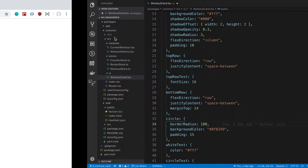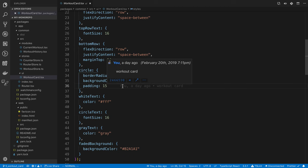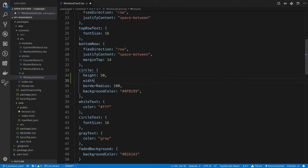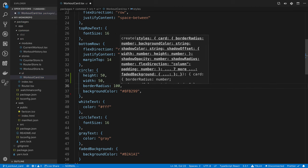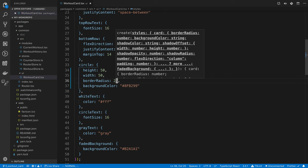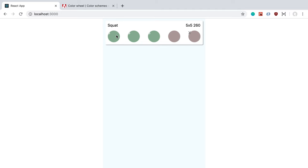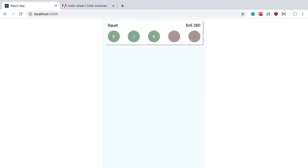Let's fix the circles first. Go over to the circle style and remove the padding — instead of padding, just do a height and width of 50. The recommendation was to use half the height/width as the border radius, so we'll do 25. Coming back, they're now way more circular. The number is off-plane, which we can fix by going to the circle text and saying margin auto. Now it's centered.